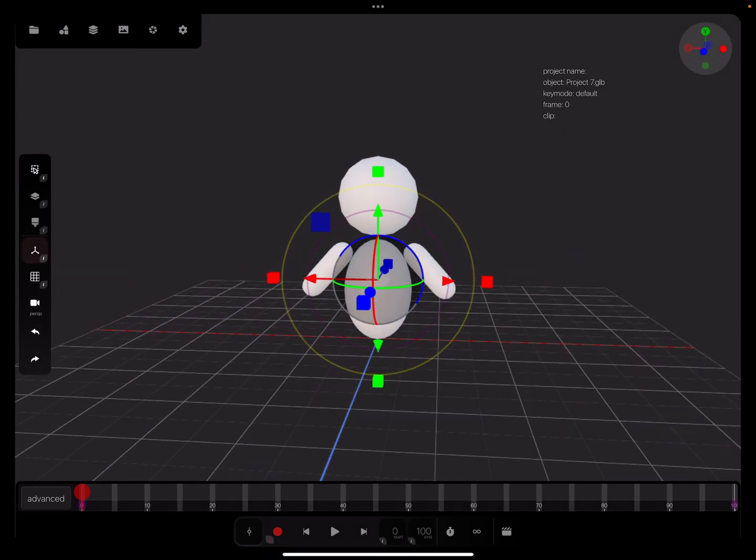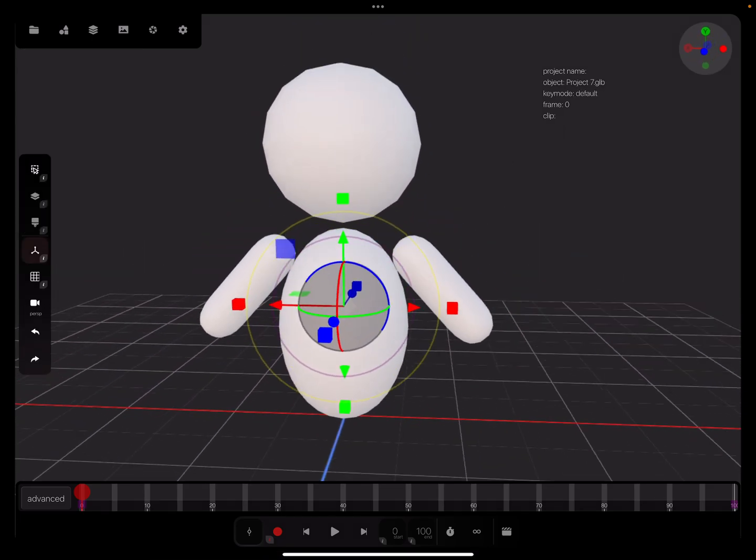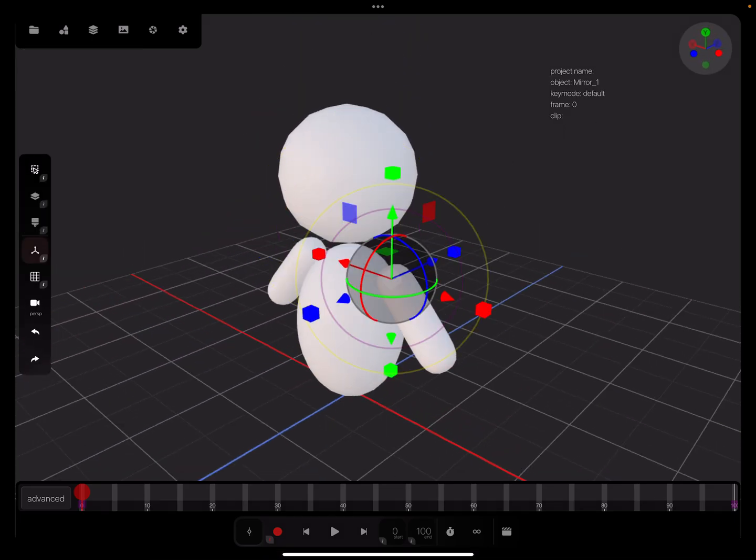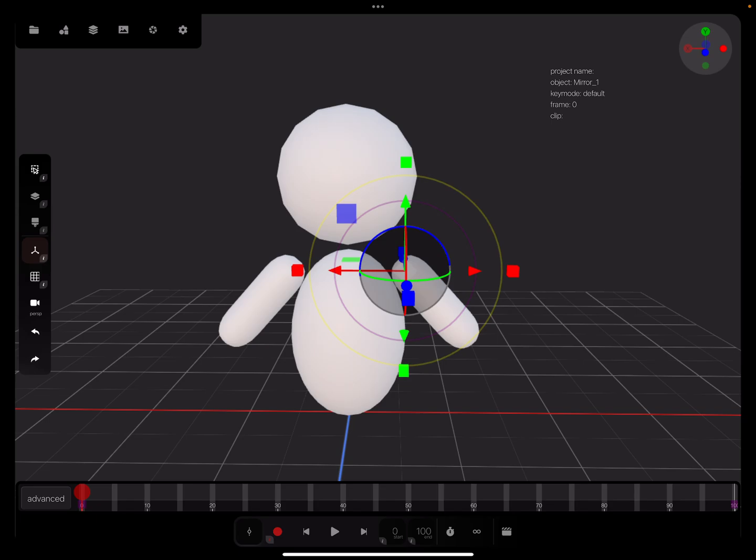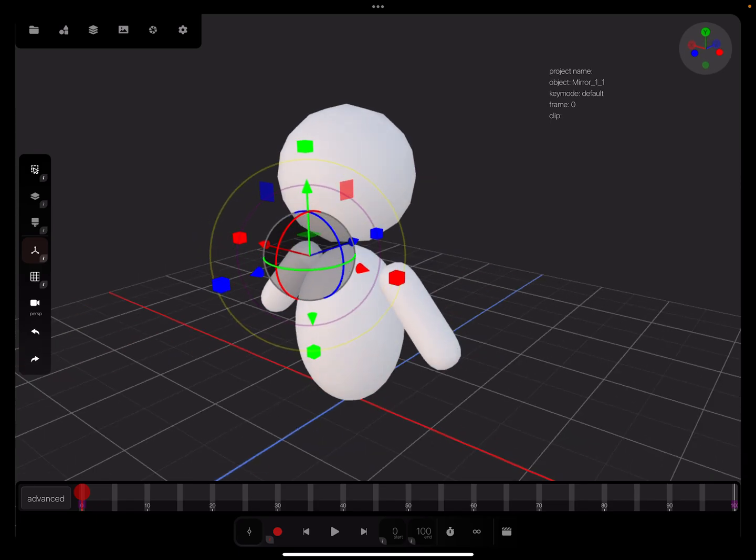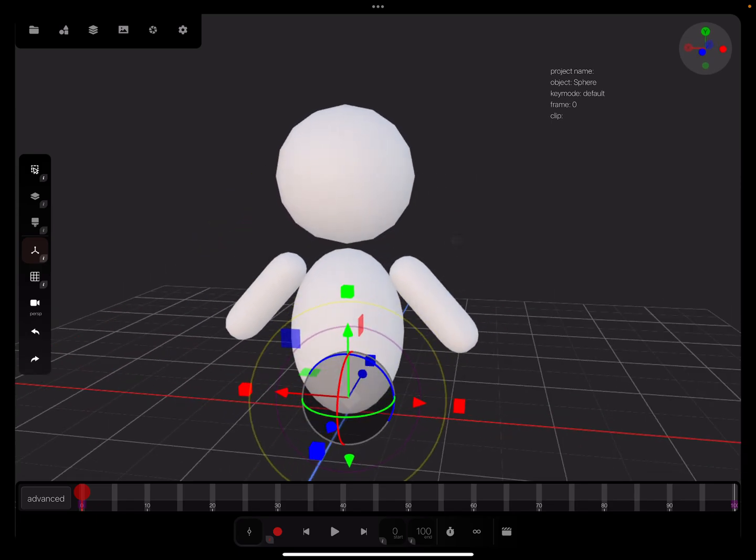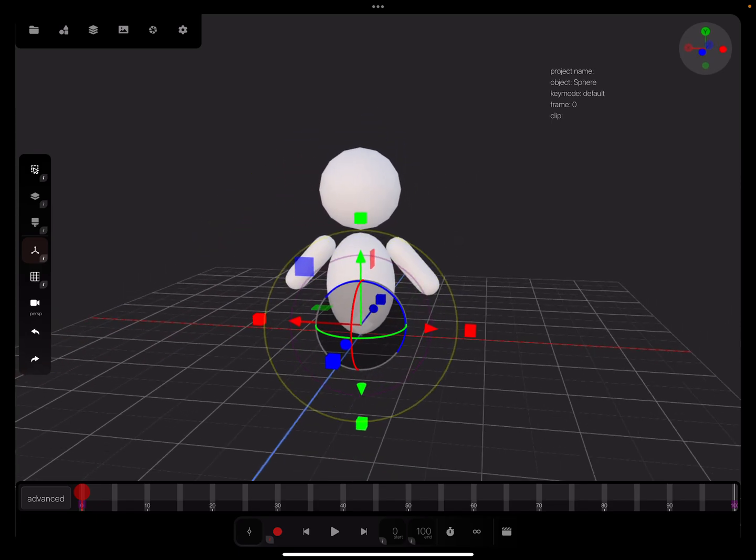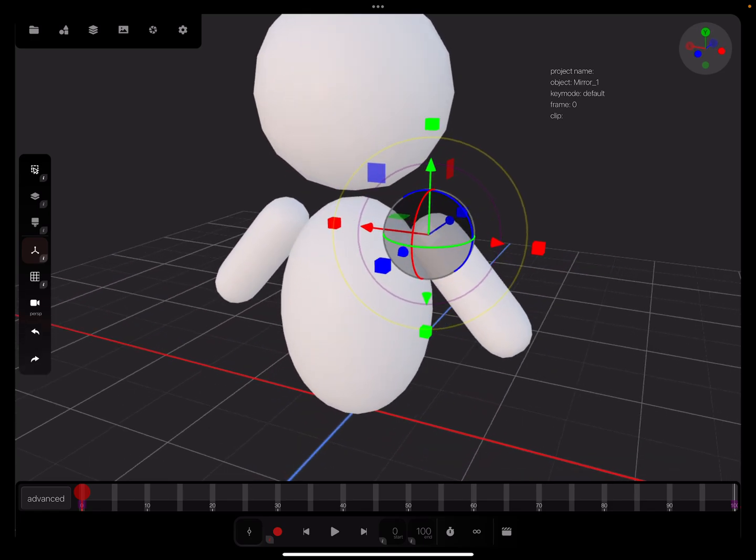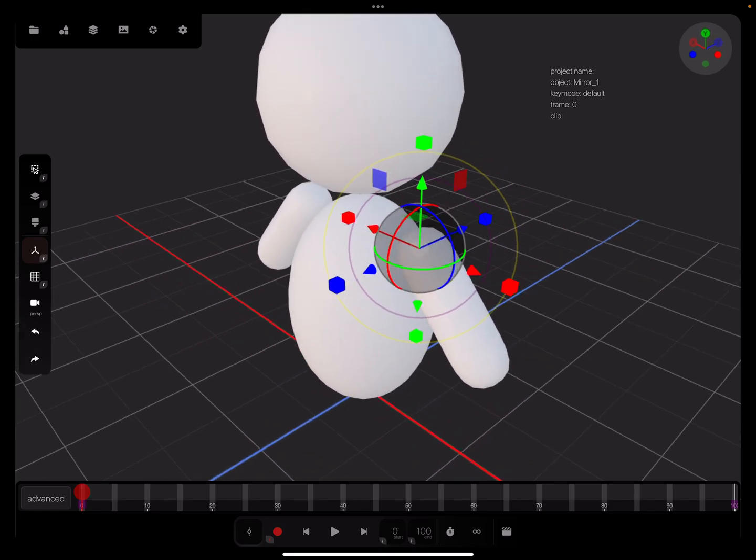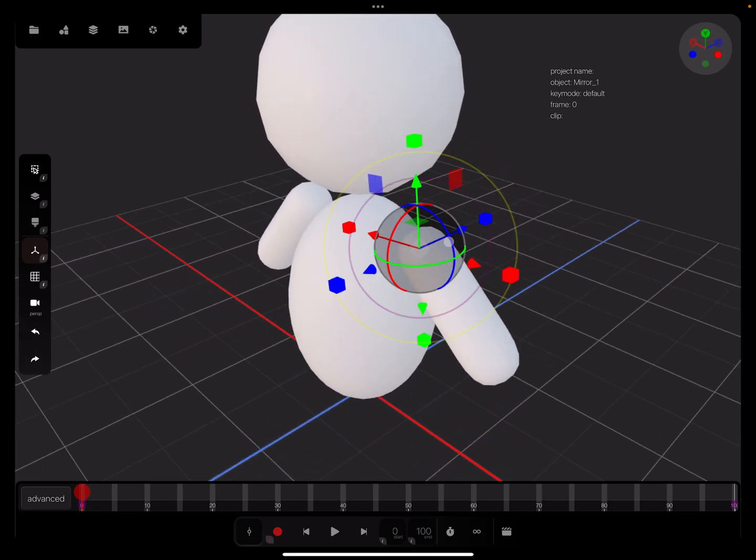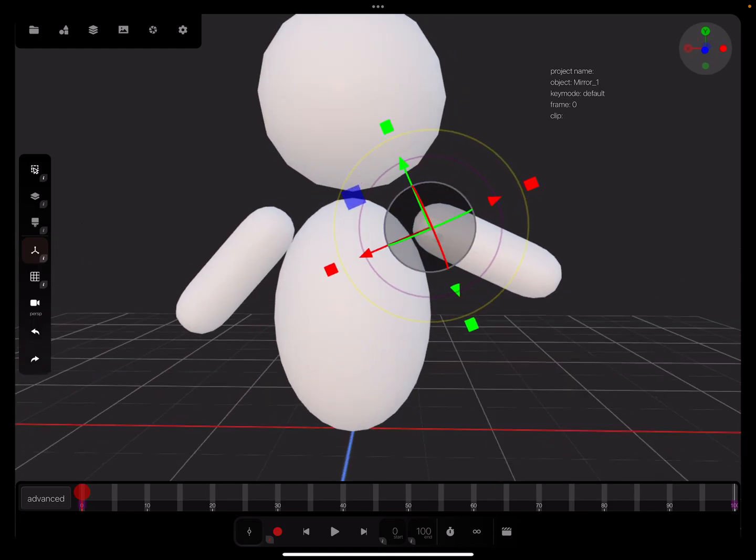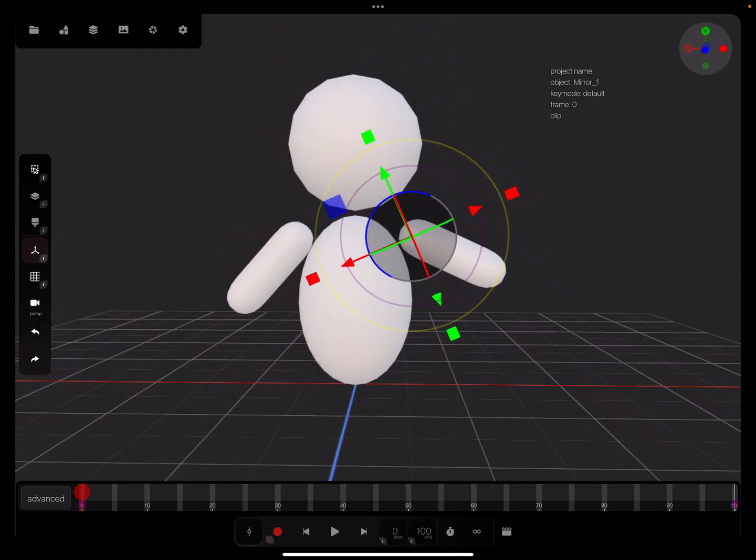So now when you select the single objects, the pivot point is in the correct position where you want it. So now it's possible to use a poseable mesh, for example.